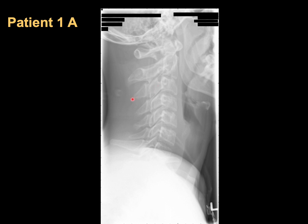Applying our rules: we confirm patient identification. When you draw the anterior vertebral line — it's okay. The anterior spinal line — it's okay. The posterior spinal line — it's okay. And the spinous process line — acceptable.